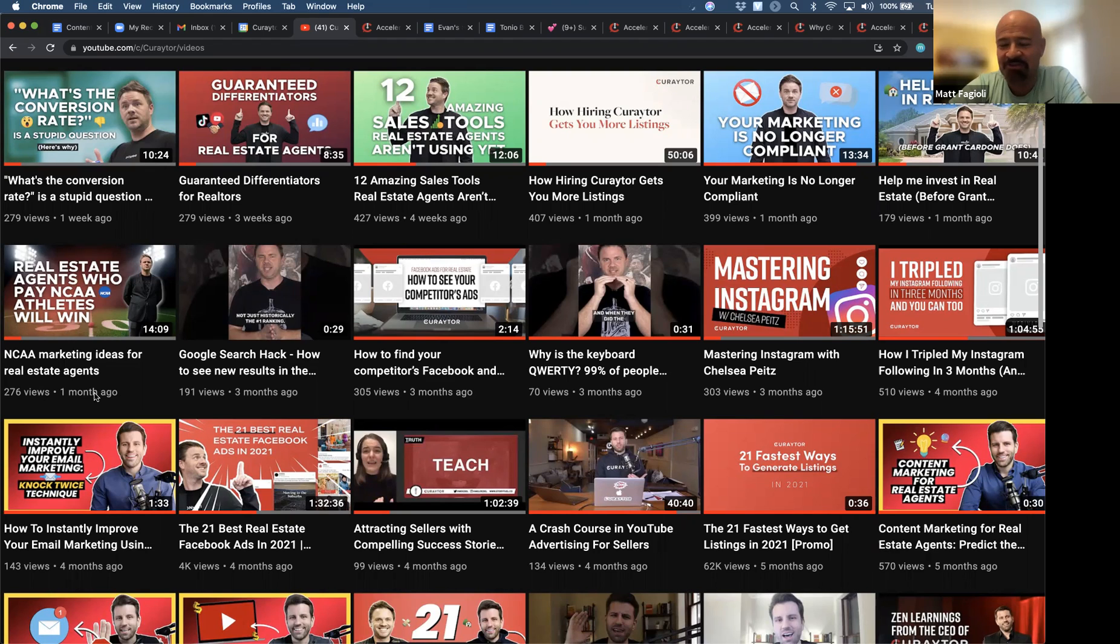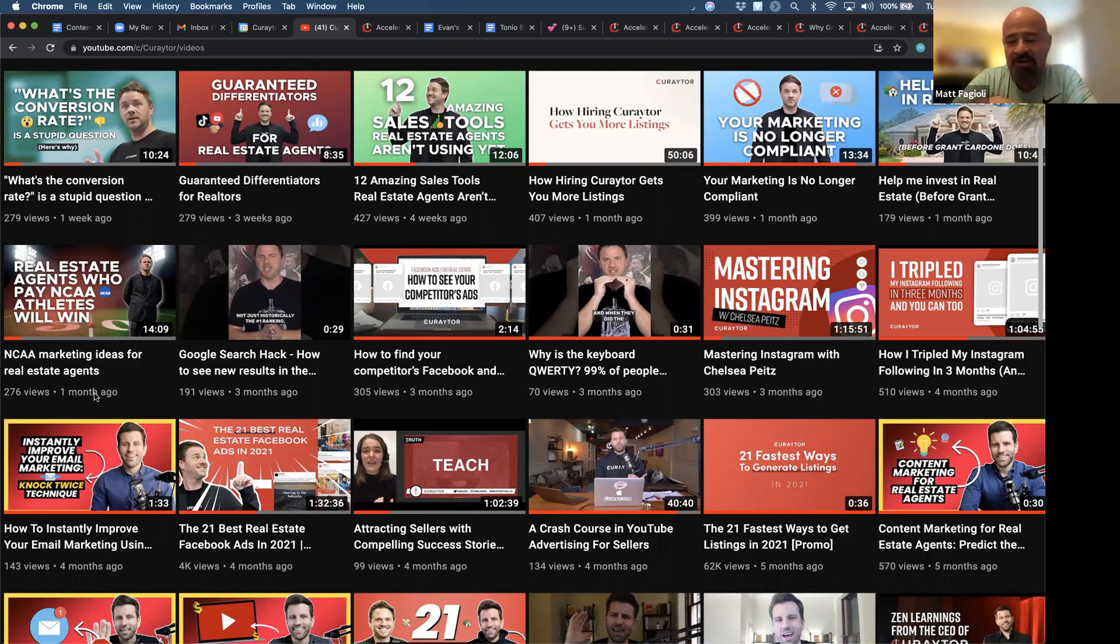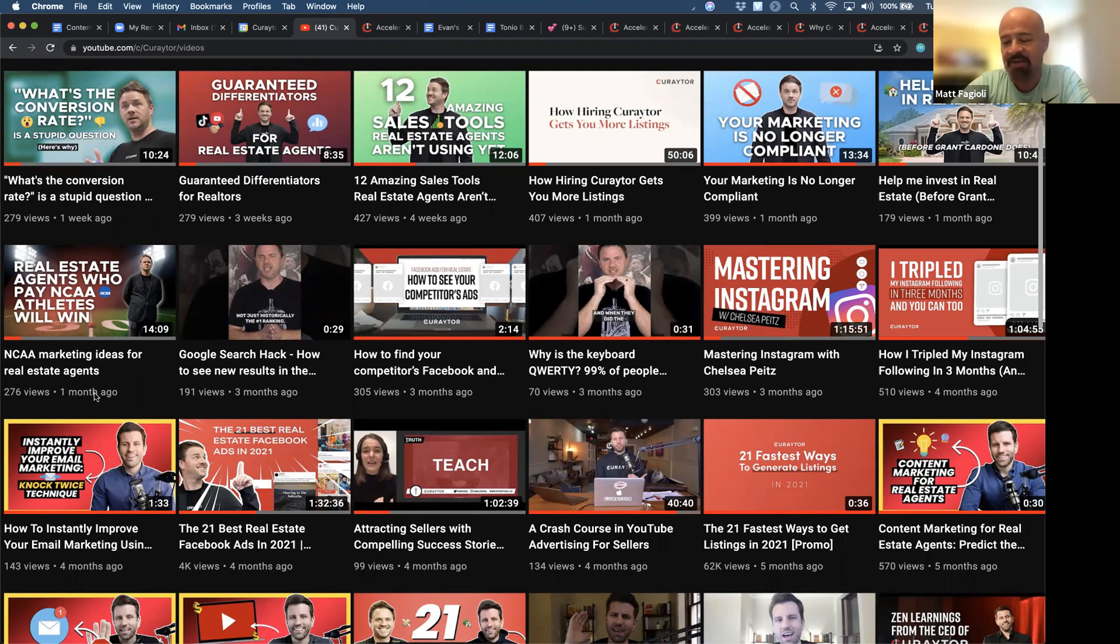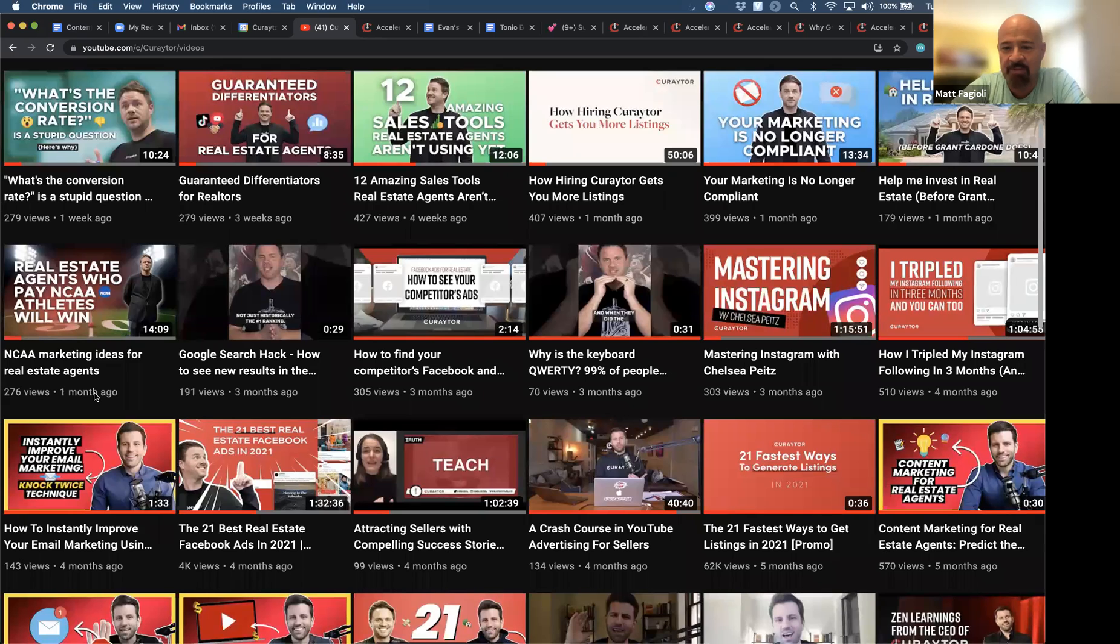This is just for Albuquerque Realtors, and we're going to go through the curated most recent videos on all the good stuff that Chris and the team have come up with.